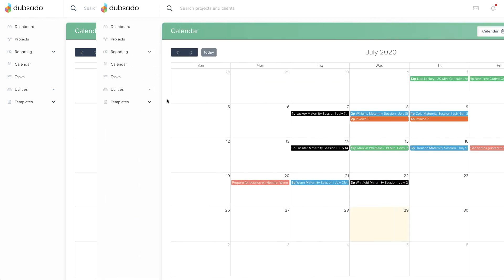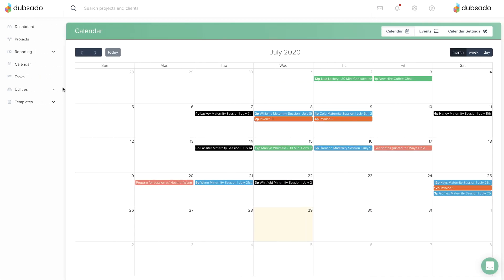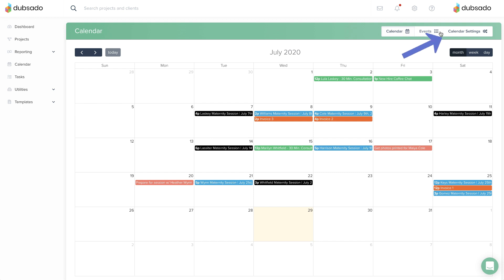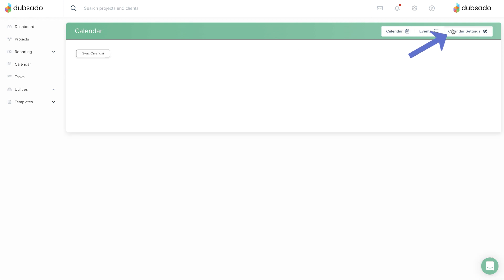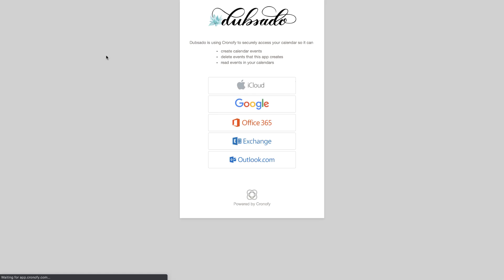To sync your calendar account, head to the calendar tab on the main menu and click on calendar settings in the upper right corner. Click on the sync calendar button to get started.